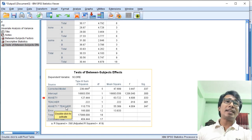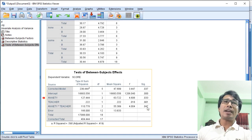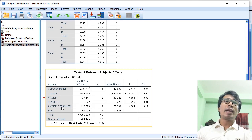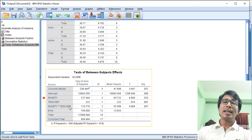For the interaction term between anxiety and teacher, the p-value is less than 0.05. This means the interaction between teacher and anxiety significantly affects the test score, and so the null hypothesis for the interaction is rejected.